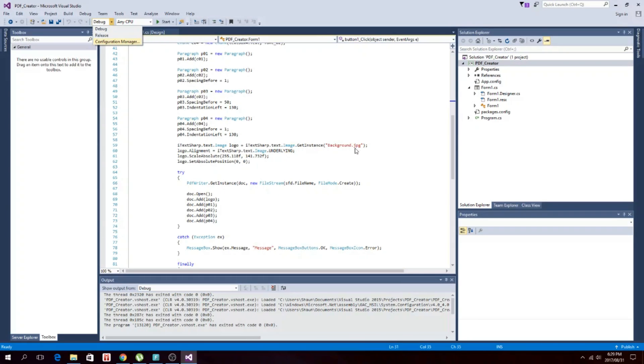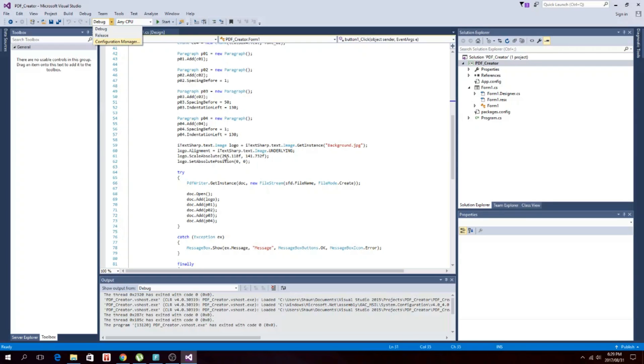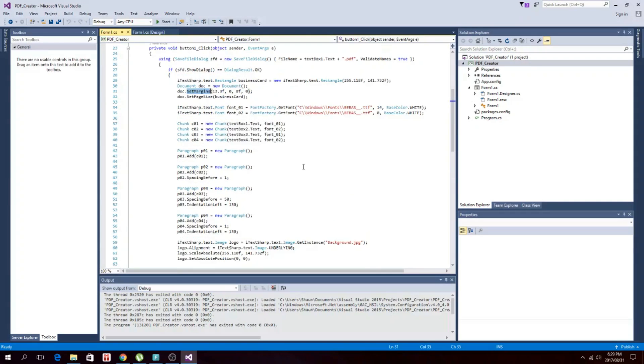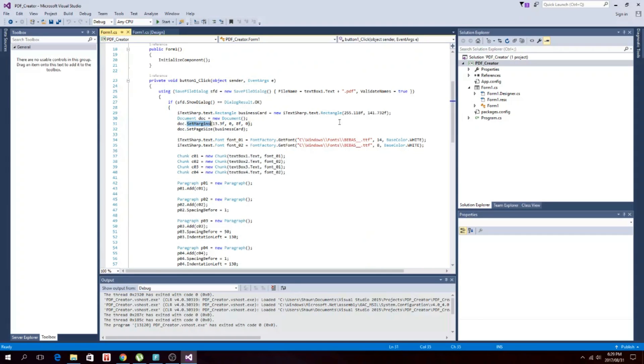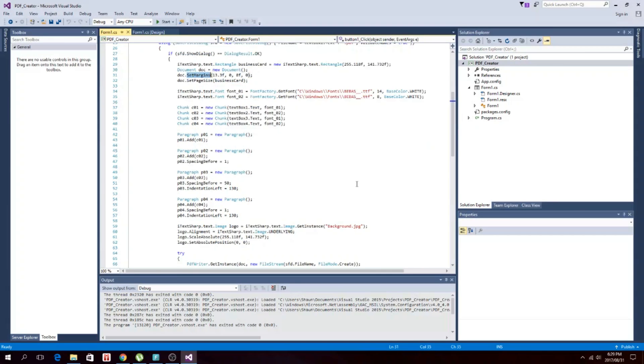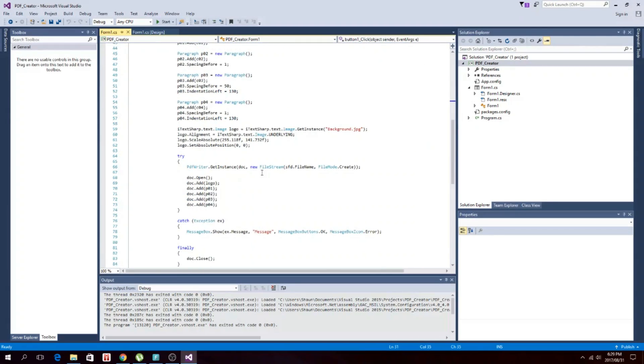And then it will take that. Go to that folder, use that, look for this picture with this name, and then use that as the background. You have to set this as underlying so that it's on the background. The scale we made exactly the same as the page size here.